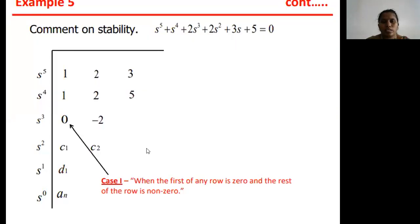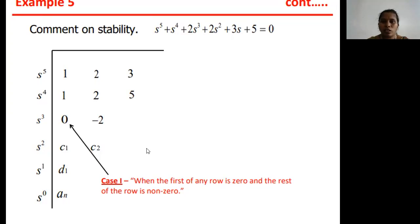Let us see what is the characteristic equation of the transfer function given to us: s⁵ + s⁴ + 2s³ + 2s² + 3s + 5 = 0. We have to determine the stability of this particular characteristic equation, i.e., the stability of the control system having this characteristic equation.